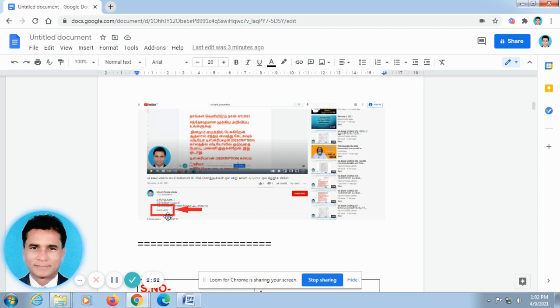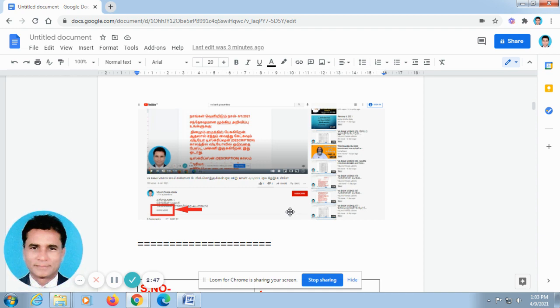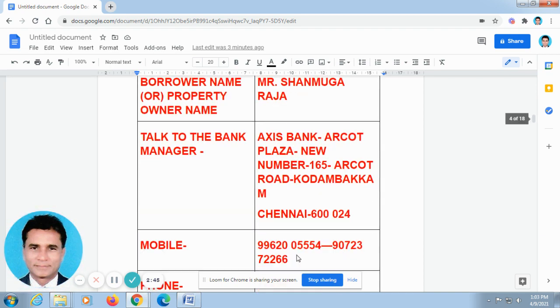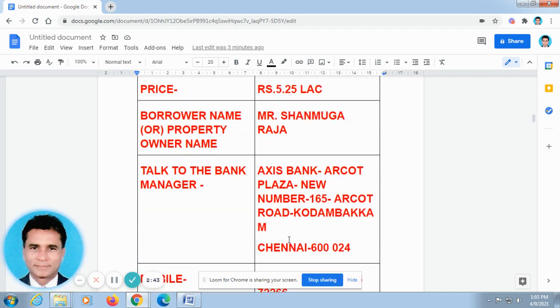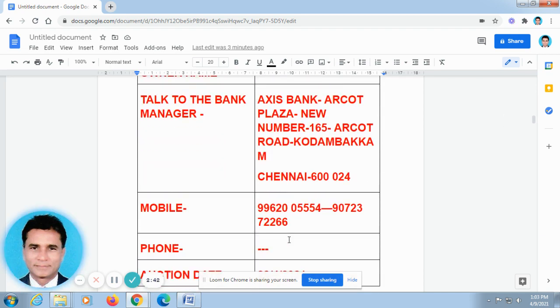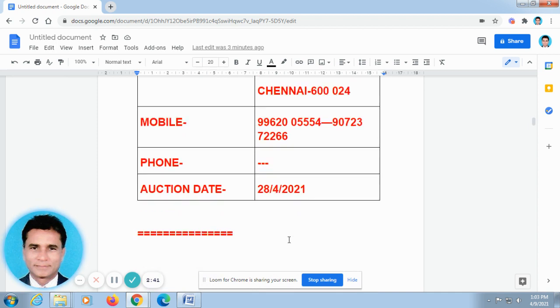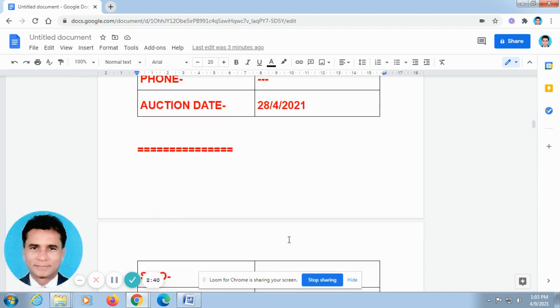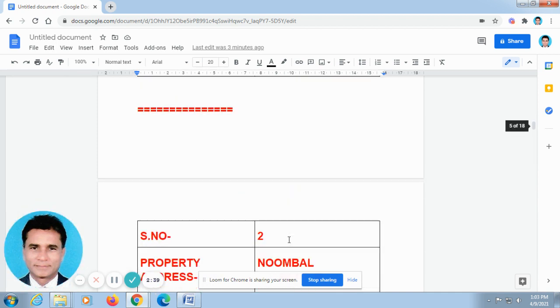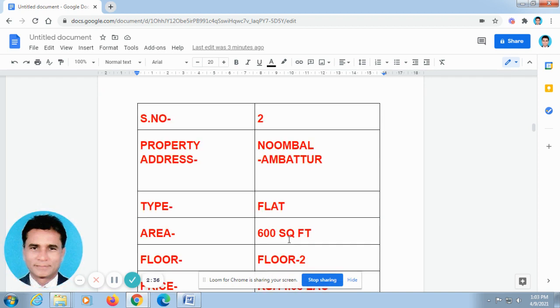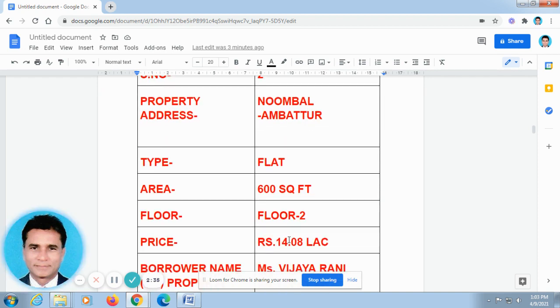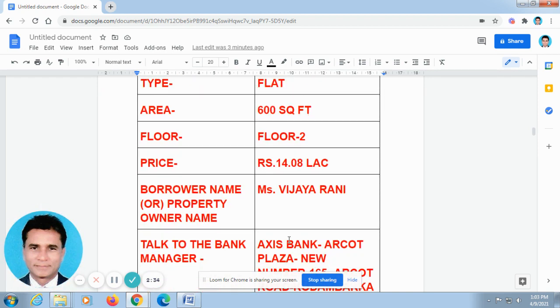If you want all the videos posted by me to come to your box, kindly subscribe our channel. Today, I have posted two videos. You know how to view all these two videos. I have given the links for these two videos in the description column of this video.